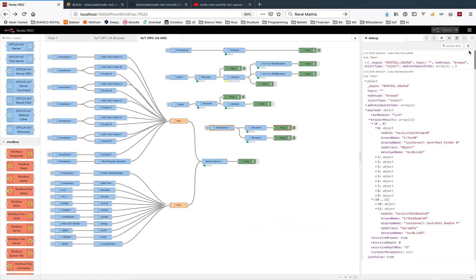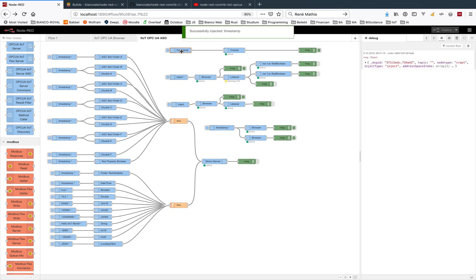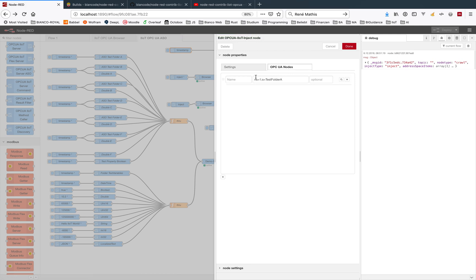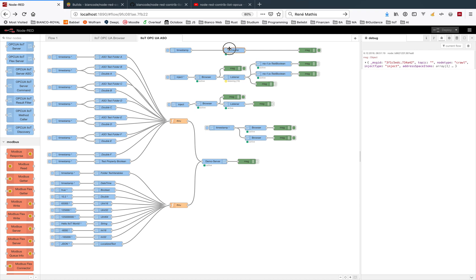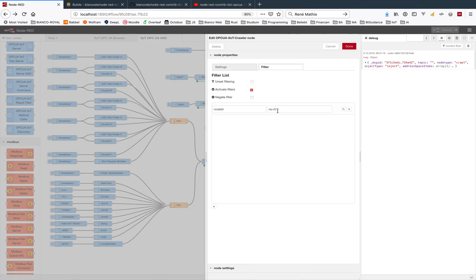The crawler is going another way, scrolling all these folders here, but you have to be sure to give address space information here - where to start. The start point is test folder A. The crawler doesn't have any information about it, but you could filter some here.